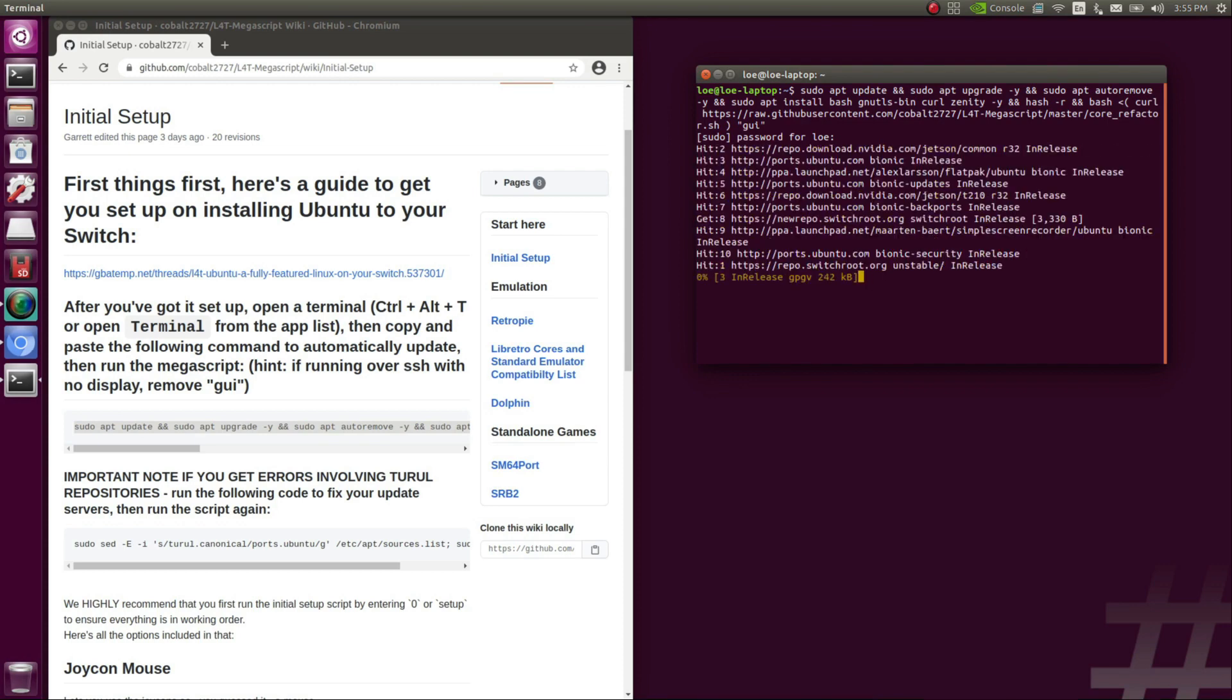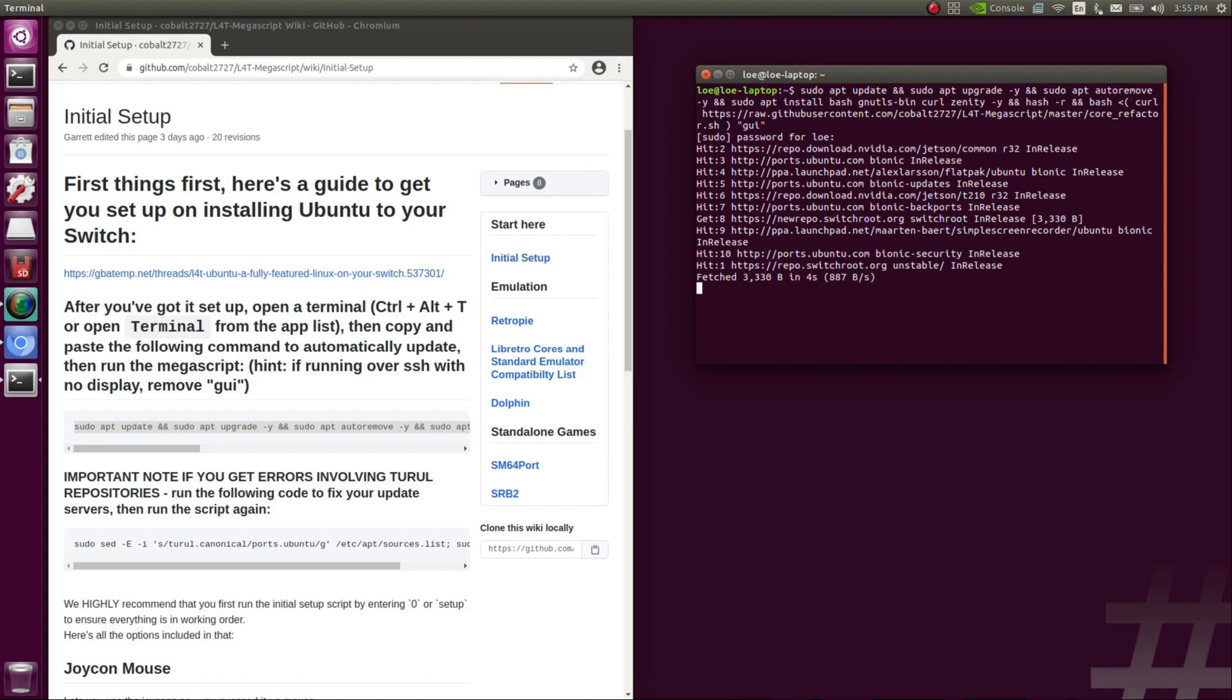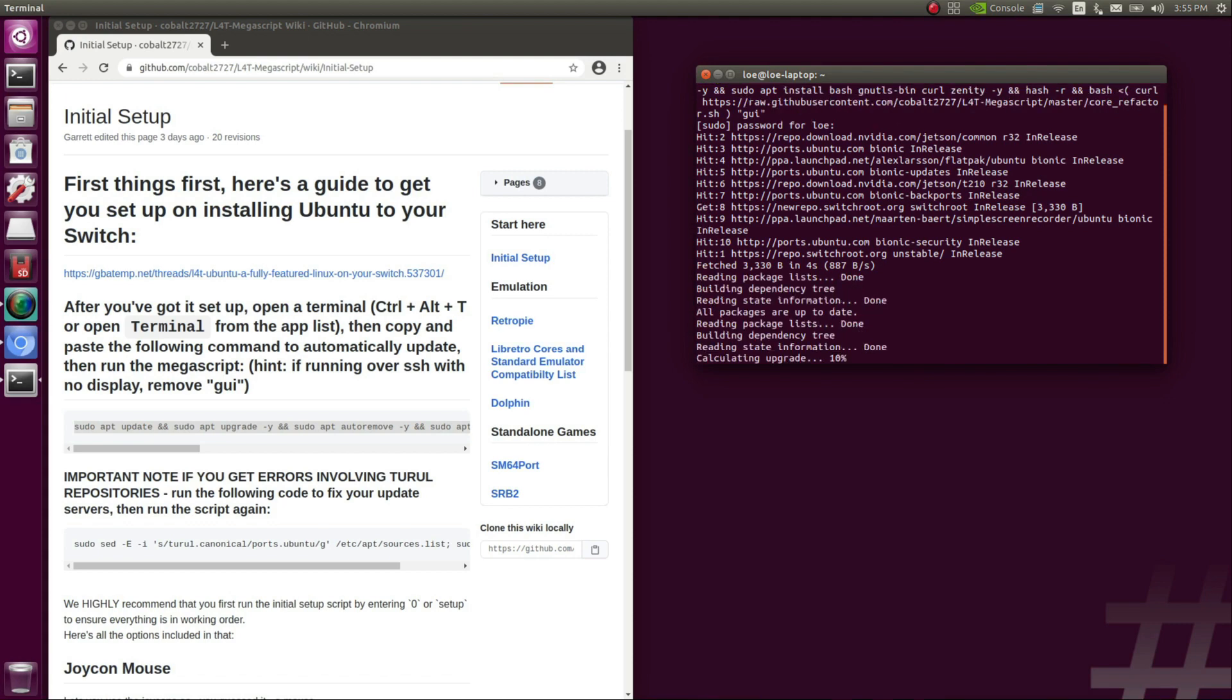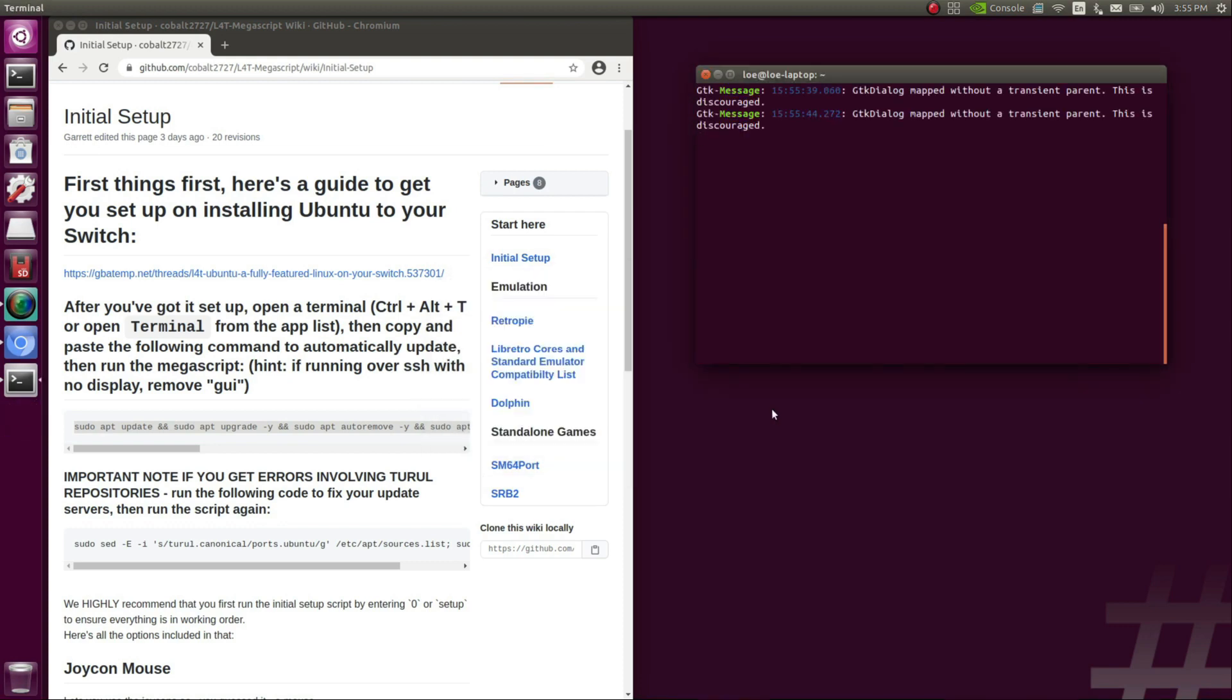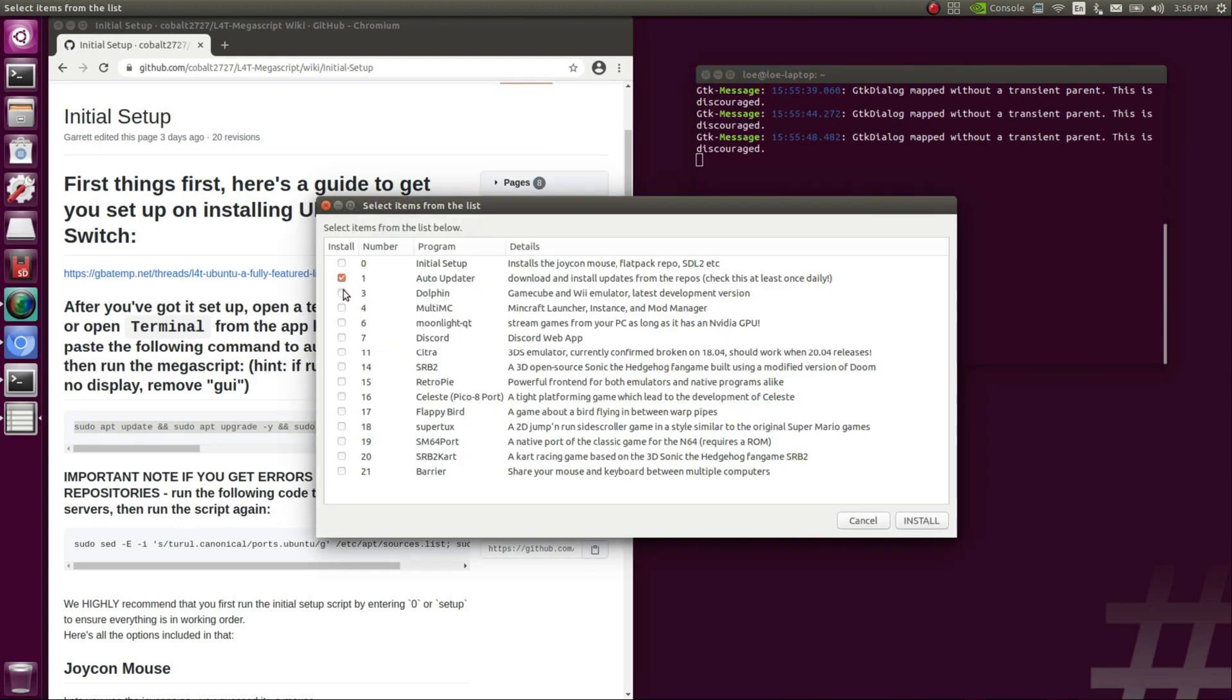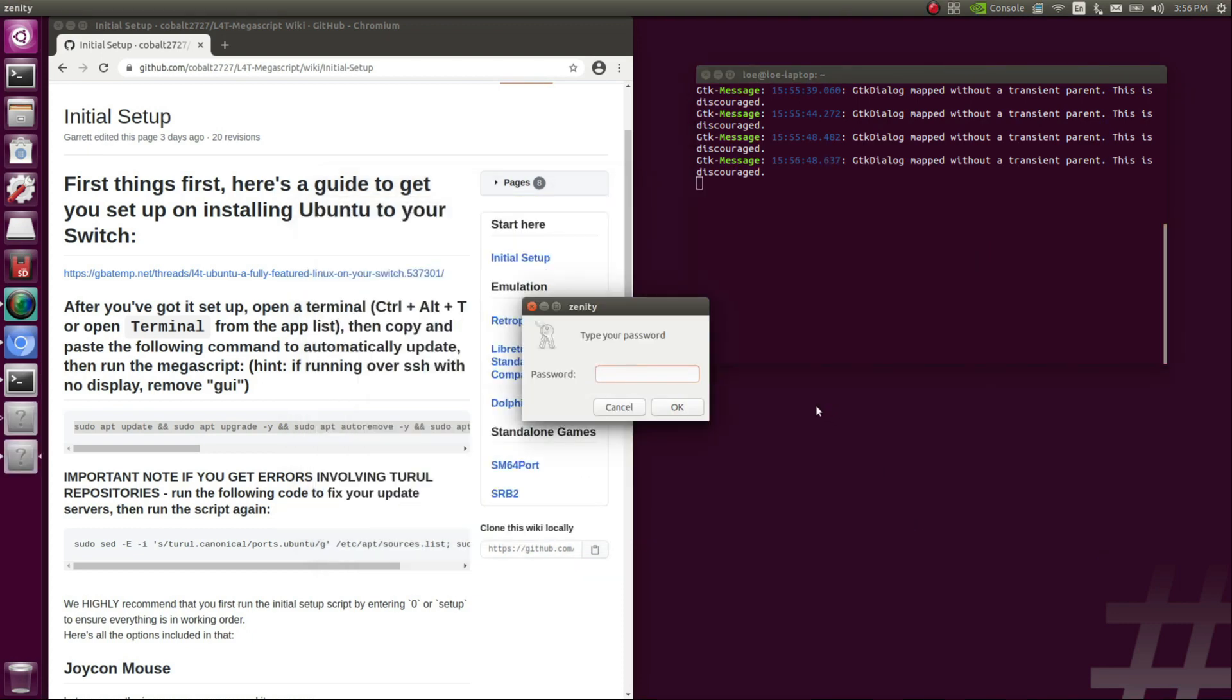It will run through the same thing, and then you will be given the screen where you can select more things that you would like to install with the mega script. Once we're back on this screen, we're going to select option one, two, and fifteen, and that will install the auto updater, Dolphin, and RetroPie all at the same time. Once you've made these selections, hit the install button, and it will begin running the script. You're going to enter your password, press OK.